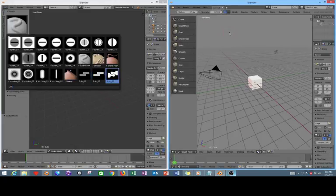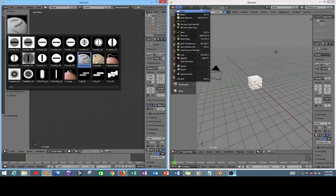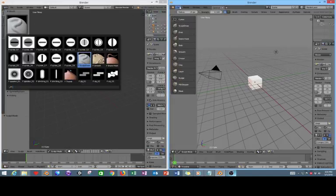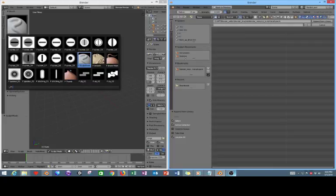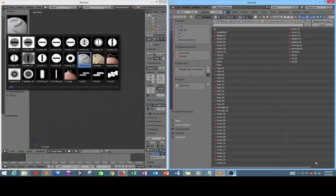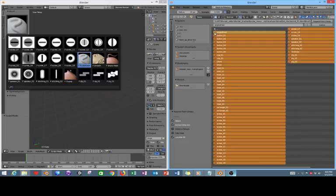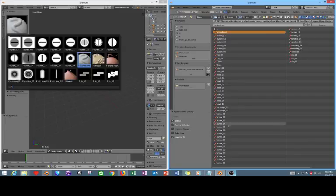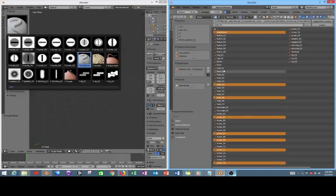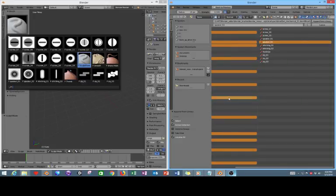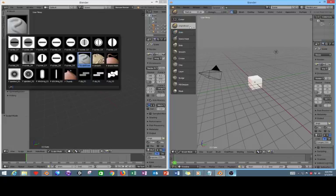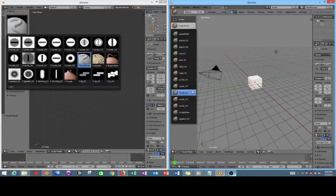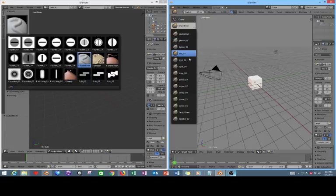However, in this newer version of Blender 3D if I were to go over here and append the brushes and I select the same exact brushes and press enter. If I go over to my list, what I have instead of an easy to understand list of icons, I have a set of extremely generic icons where I can't tell what any of these brushes do.